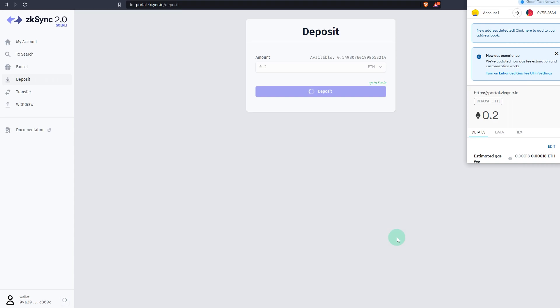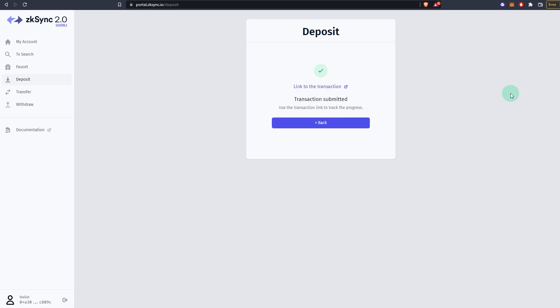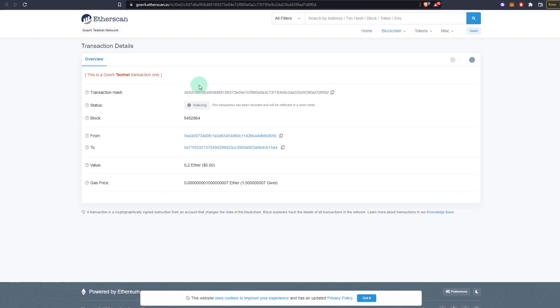It usually takes a minute or a few seconds, a couple of minutes depending on the congestion on the network. As you can see, it says deposit submitted. I can open that and have a look at the information if you prefer. Indexing can take some time. This is a Goerli testnet transaction only.